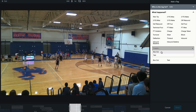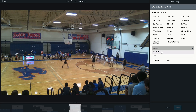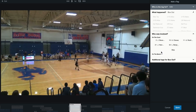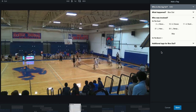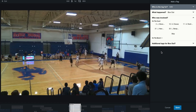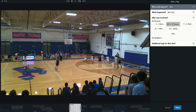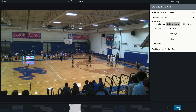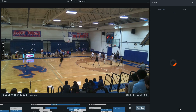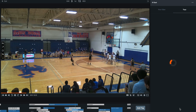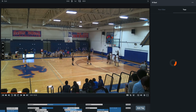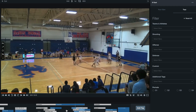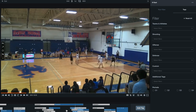Now that we've selected 'Box Out,' we can select who this is for, then select Save to save your new box out tag. We can now see at the bottom of the screen we have a tag for box out for number 19. This is an important reminder since we didn't box out the shooter and they got their own rebound.